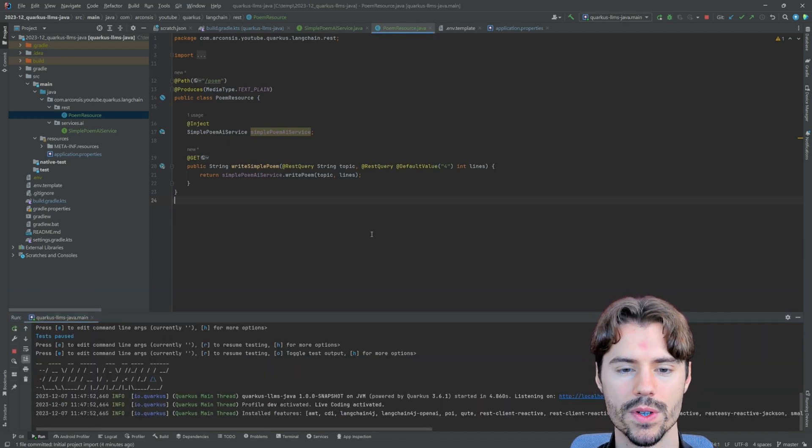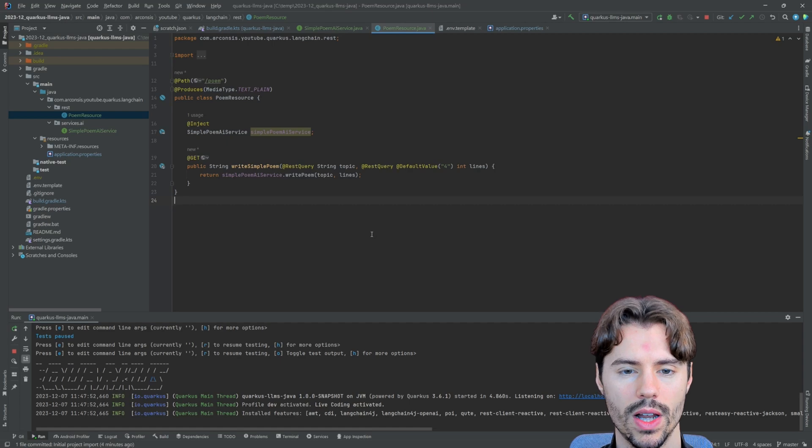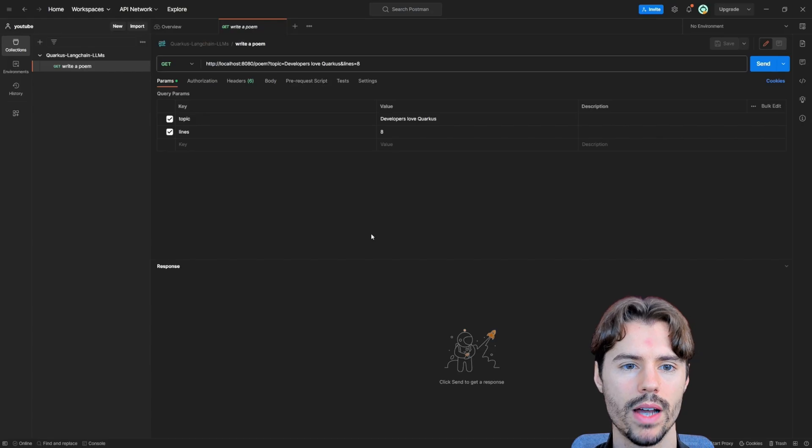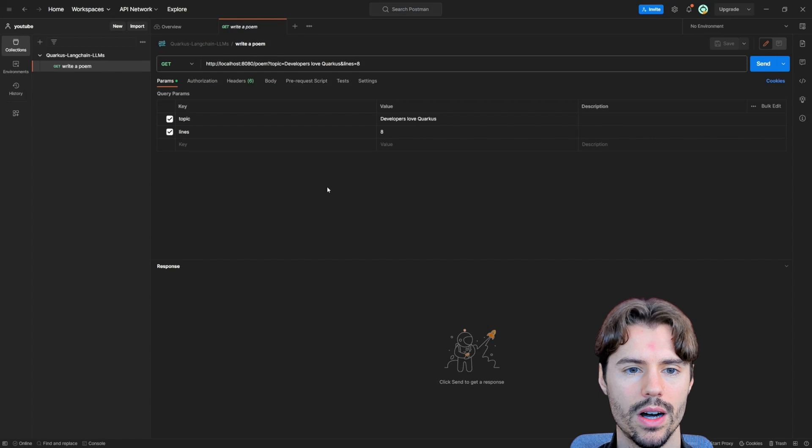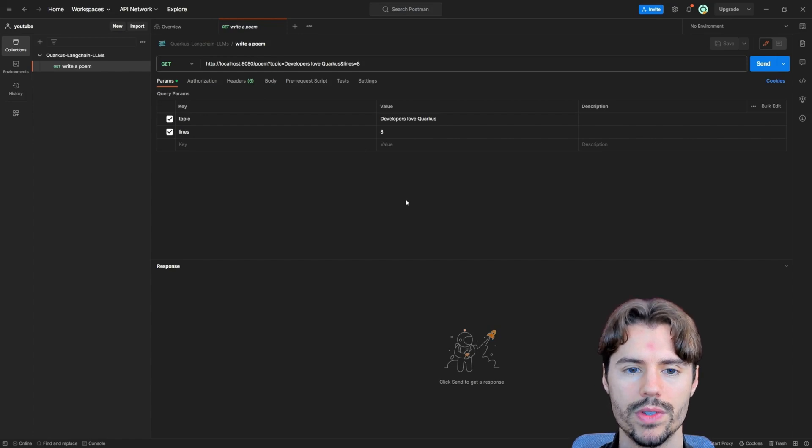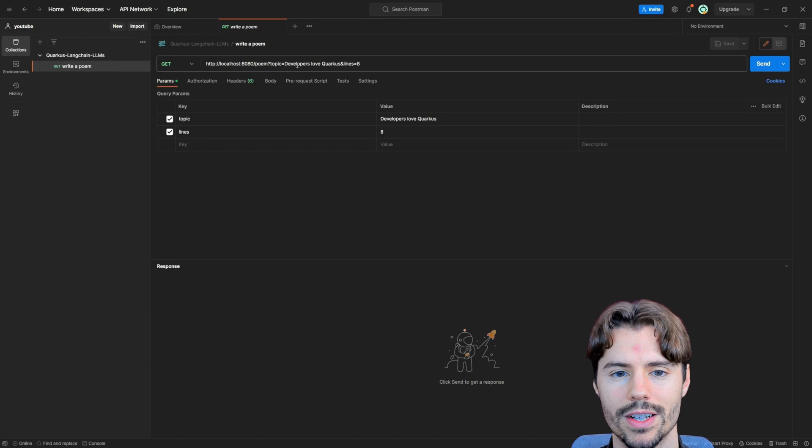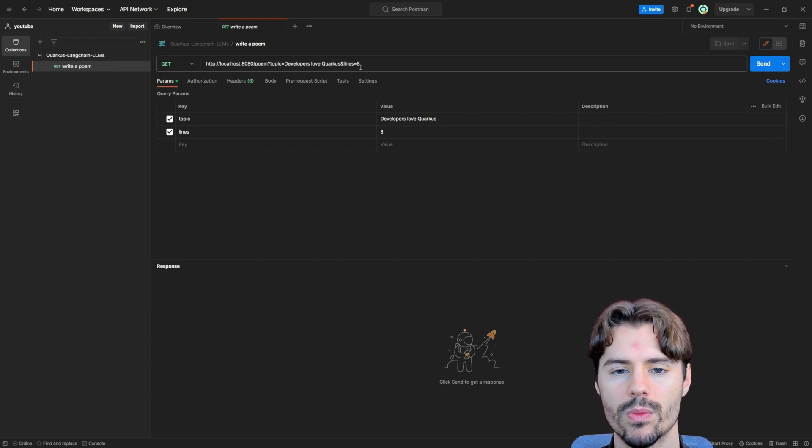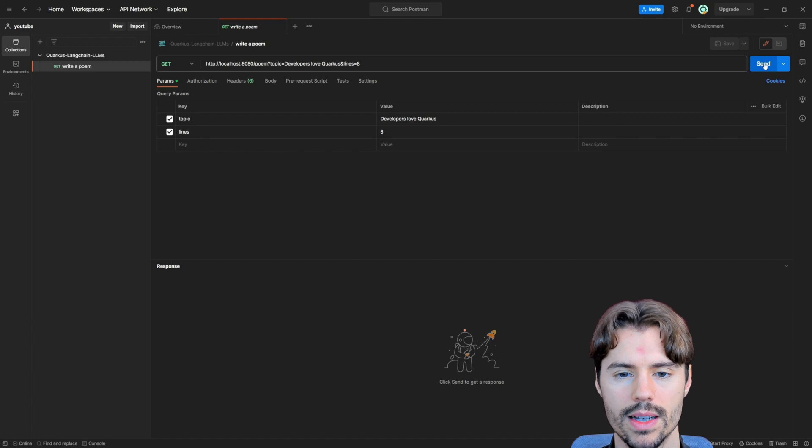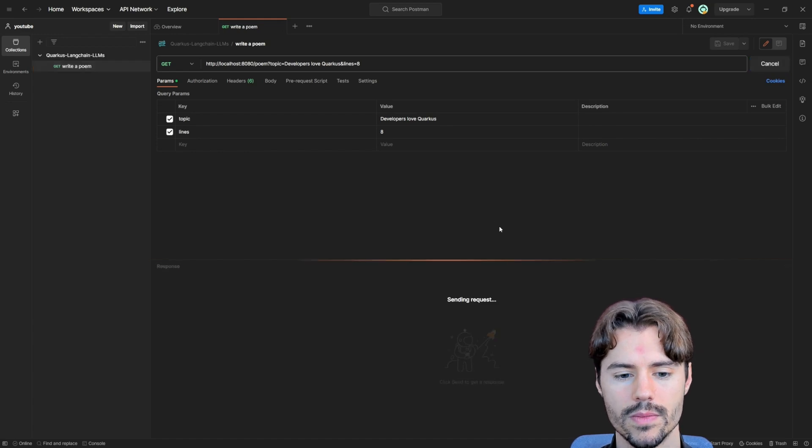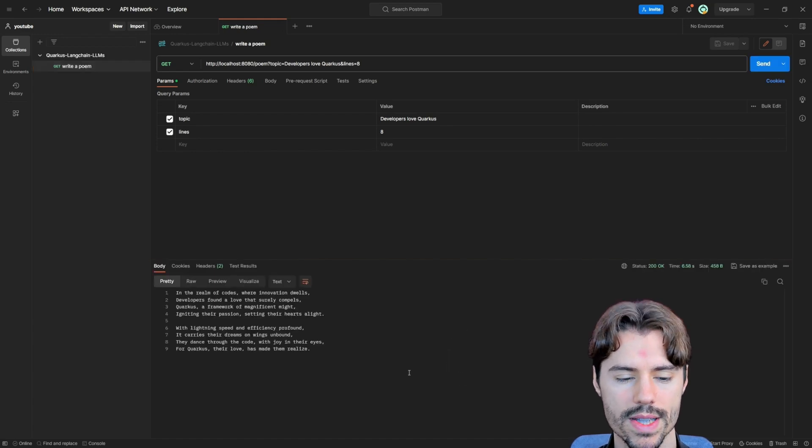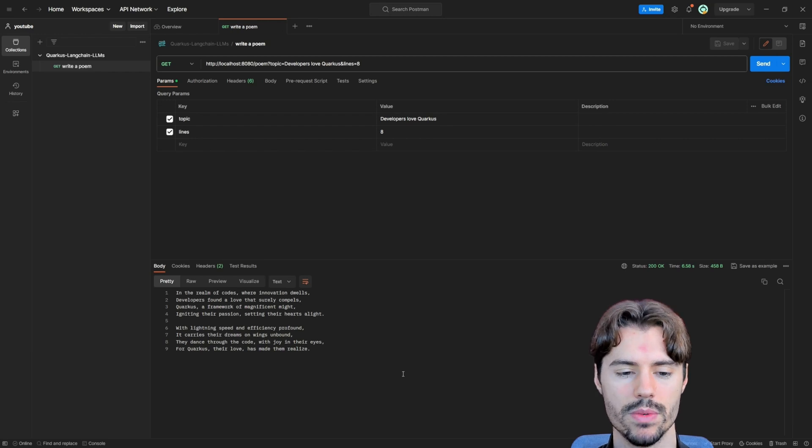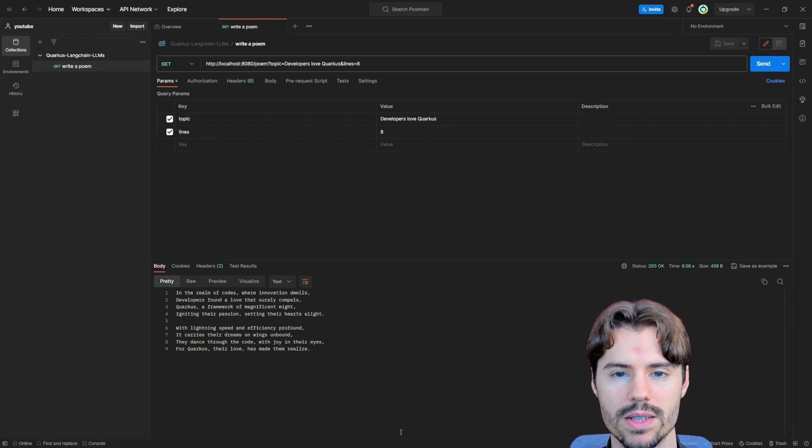So now let's run this. Okay, our service has started up. So let's have a look in Postman. I already prepared the request here. We call our simple poem endpoint. The topic is developers love Quarkus and we want a poem with eight lines. So let's send this. And voila, we already get the results from ChatGPT's API. So we got a nice poem here.